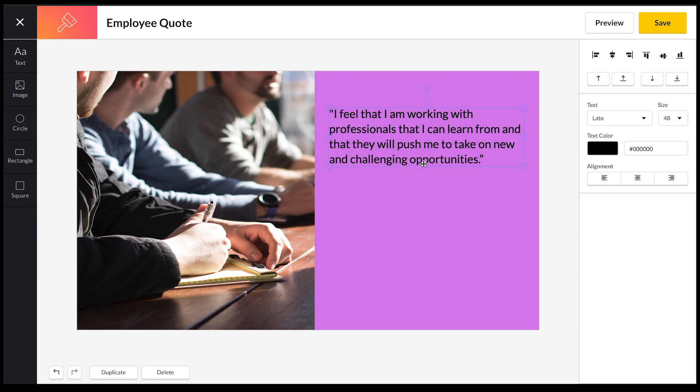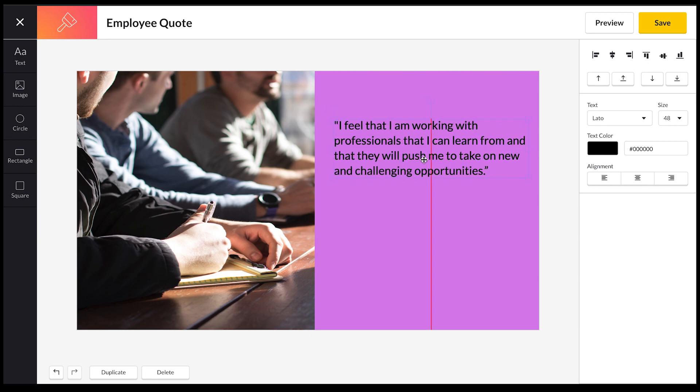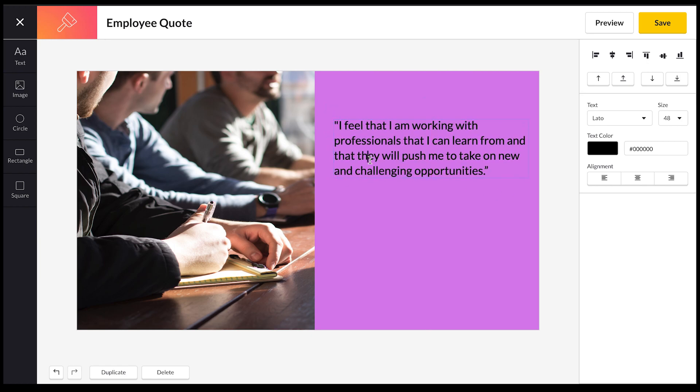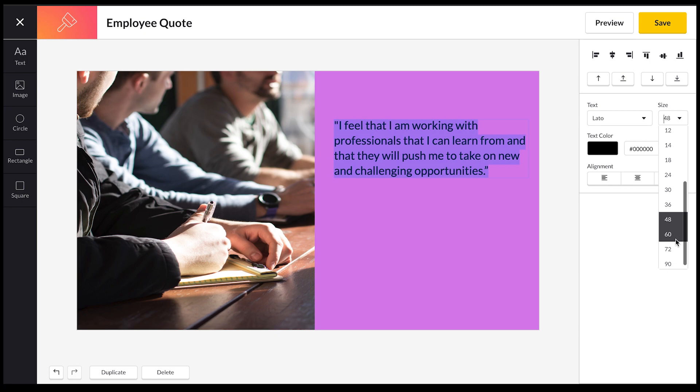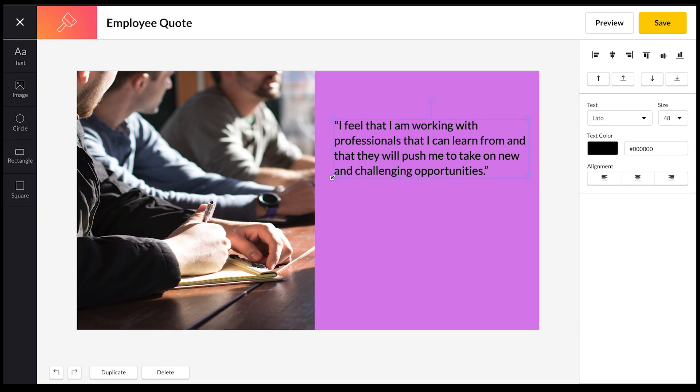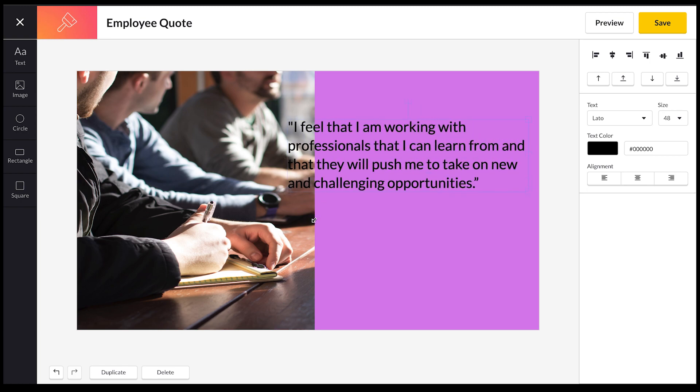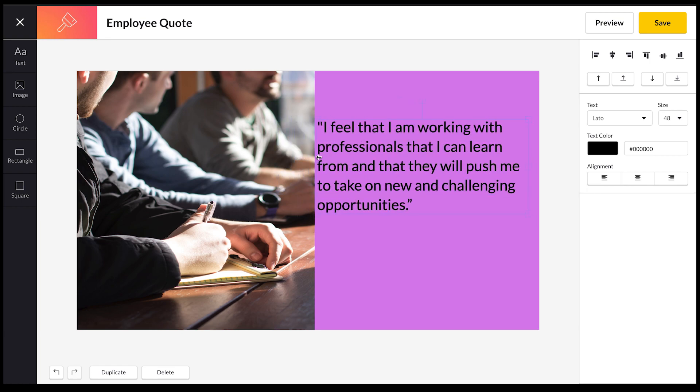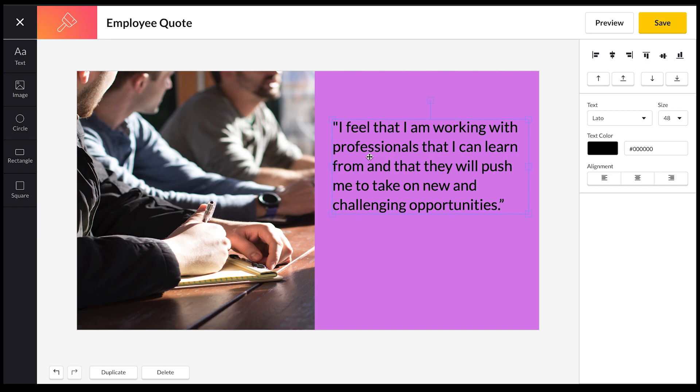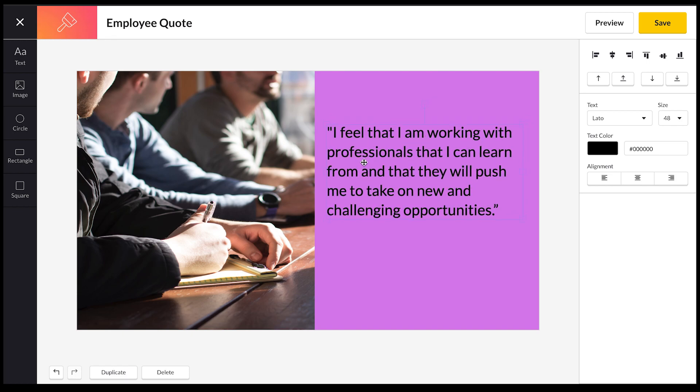Again, you can reposition this and you can resize it quite easily. You can highlight the text and you can resize from the panel on the side here if you want, or you can actually resize it from the text box itself very easily, just to make it a little bit bigger or smaller depending on what you want.